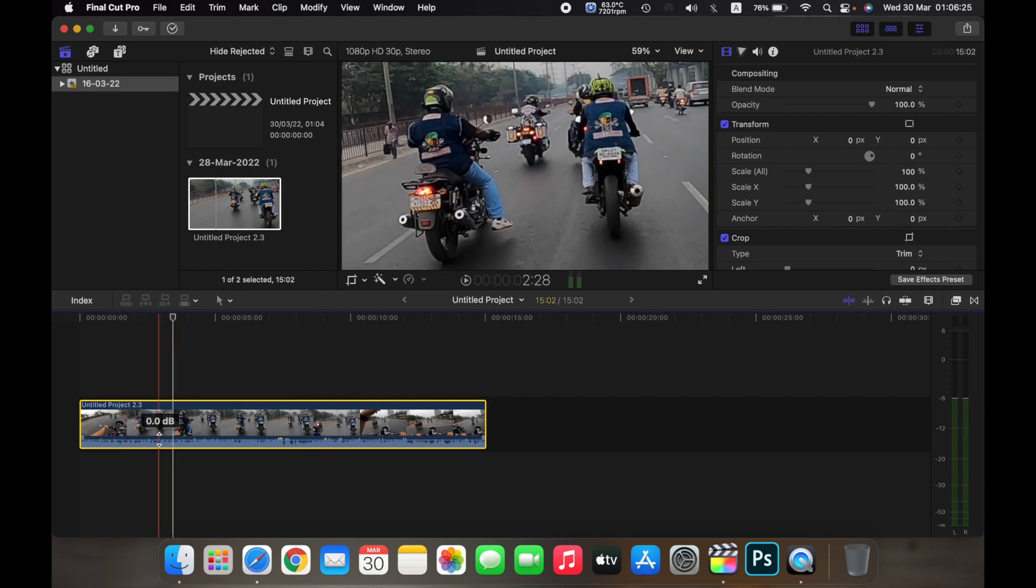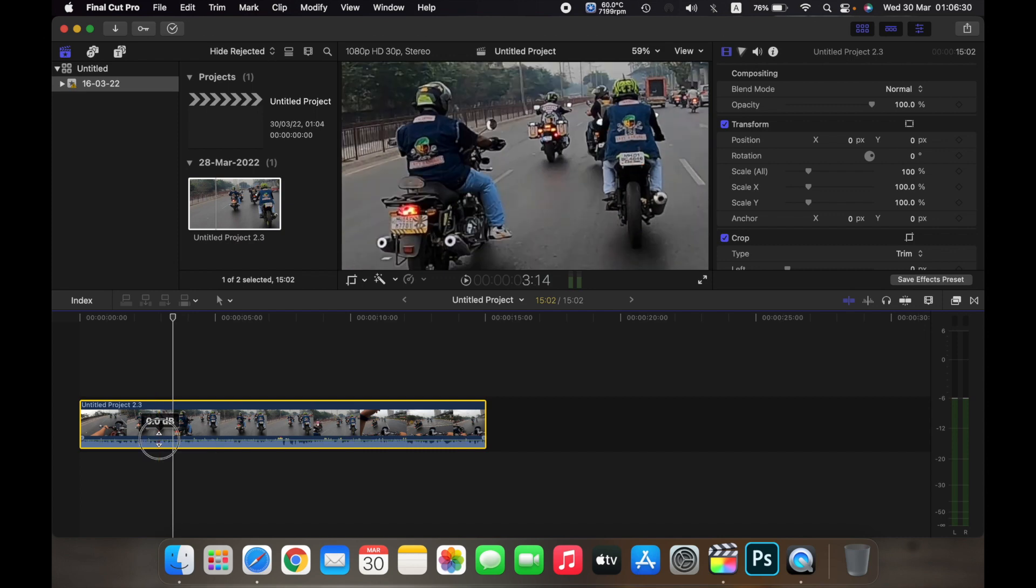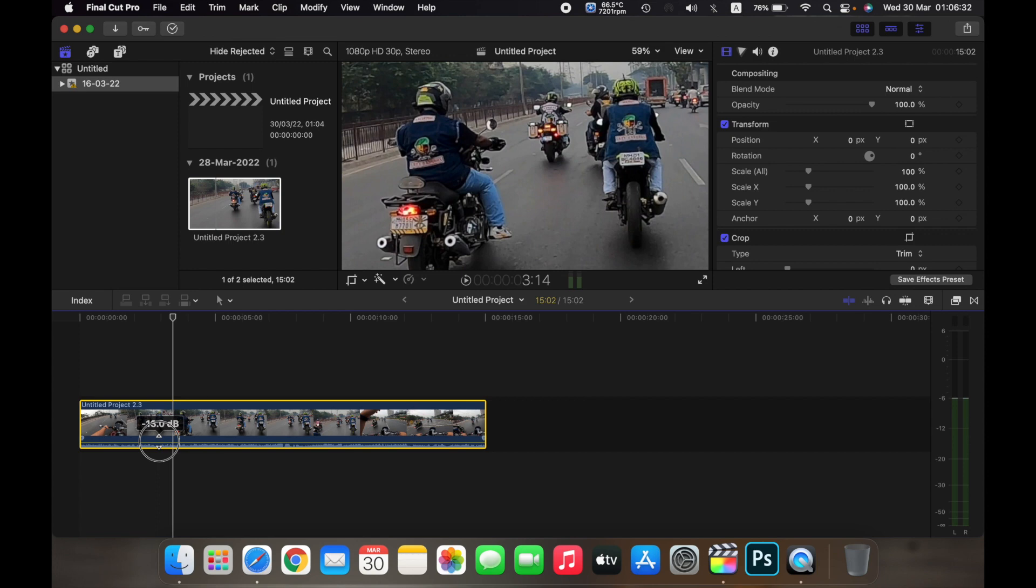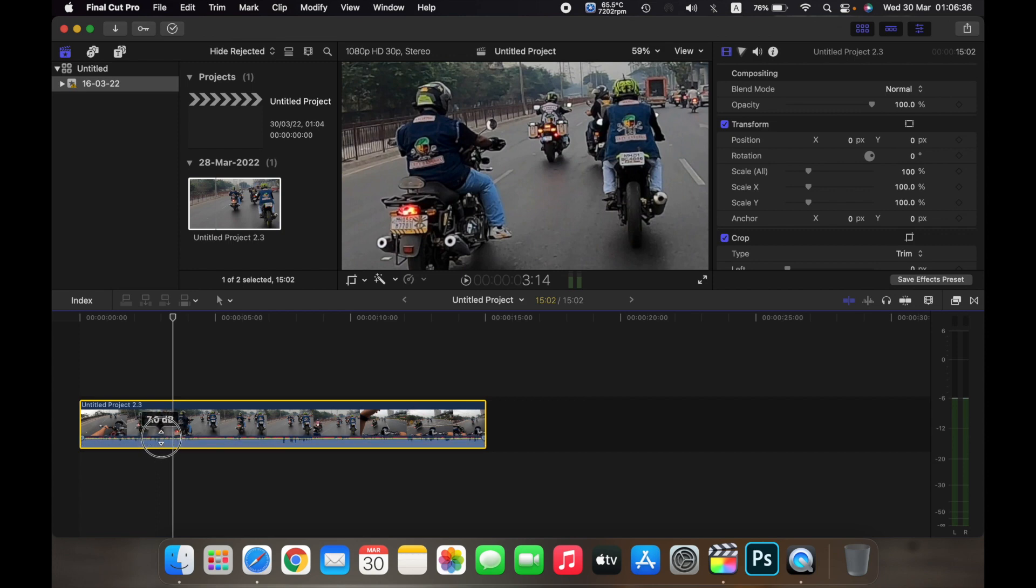Now I can adjust the decibel of the audio of my clip by either dragging this down, which will decrease the decibel of the clip, or dragging this up, which will increase the decibels of the clip.